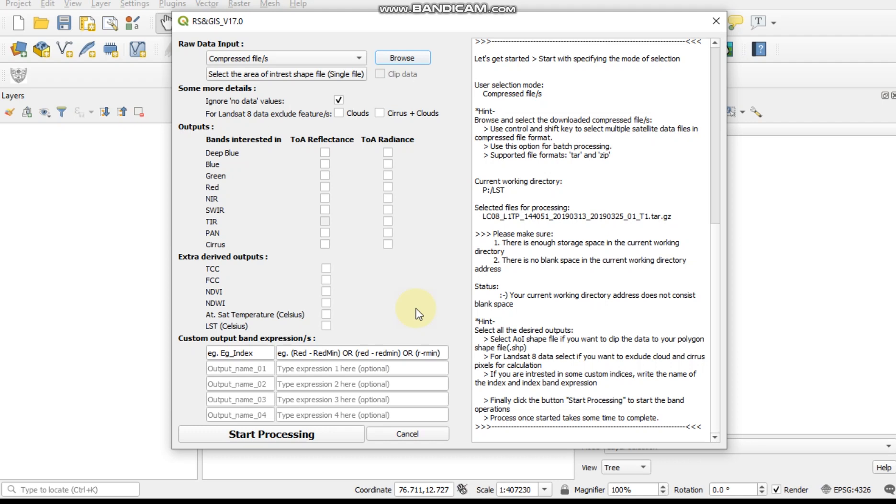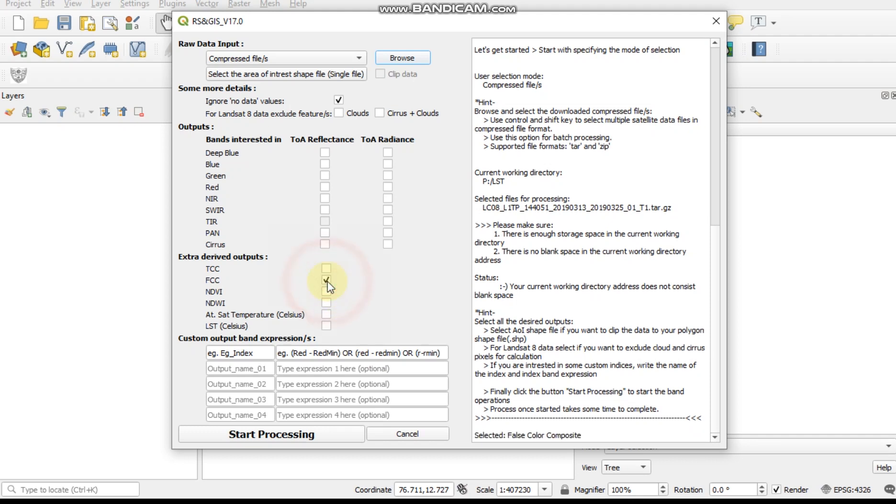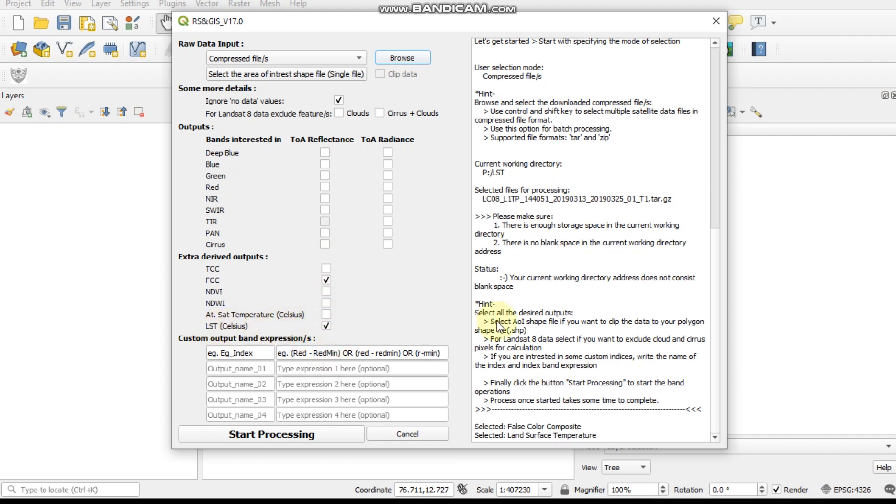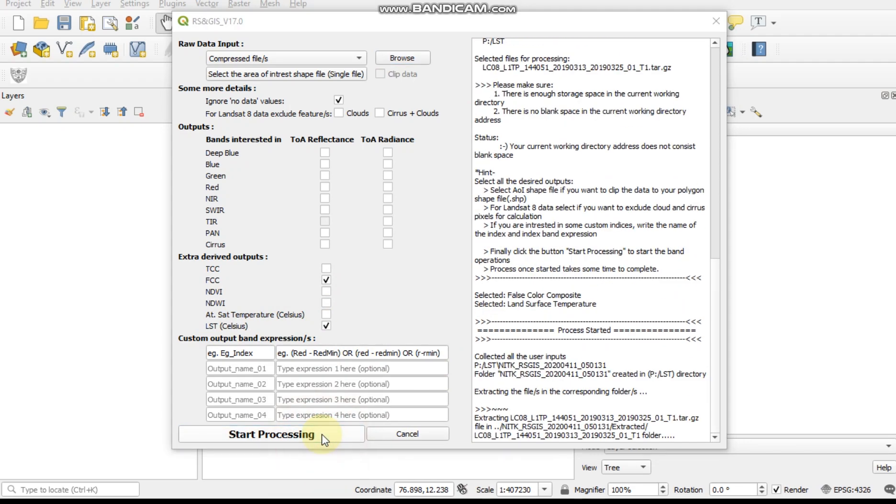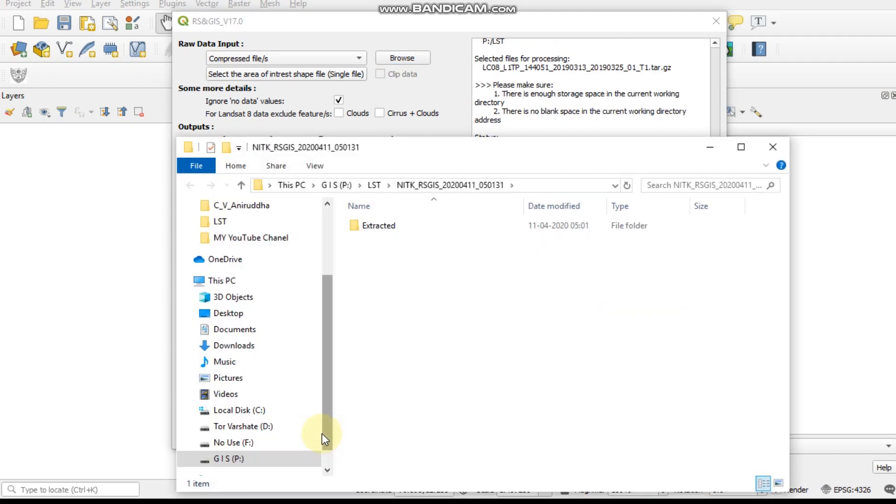For LSD calculation, we click FCC and LSD button and start the process. It will take time for importing the folder from where we take the input file. The output file is automatically saved.